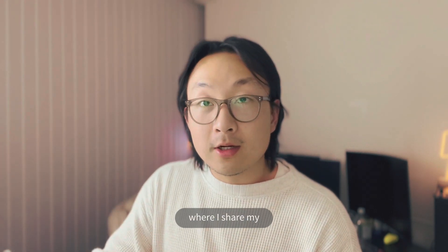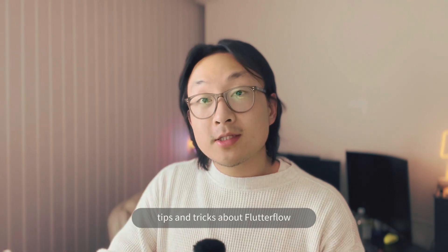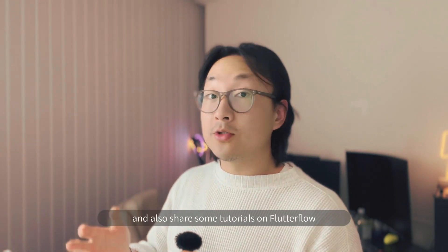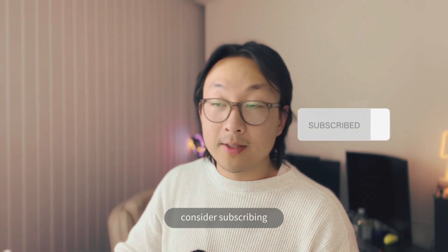If you want to see more of my Flutter Flow learnings videos, where I share my tips and tricks about Flutter Flow and also share some tutorials on Flutter Flow, consider subscribing.